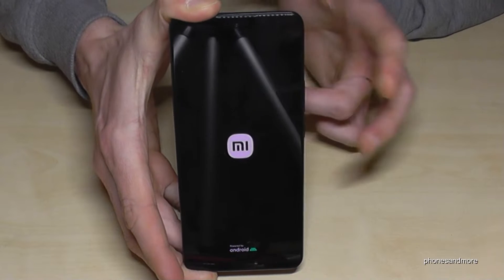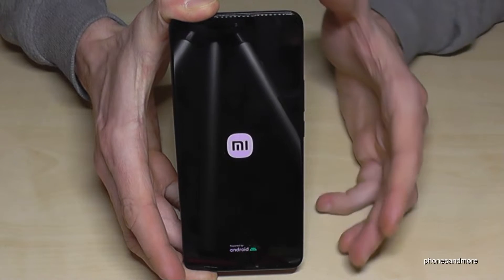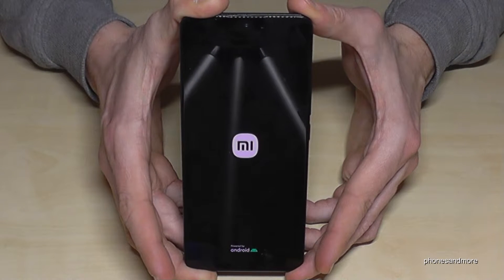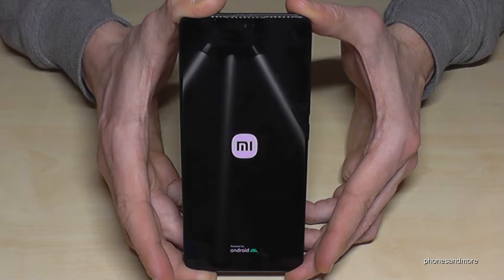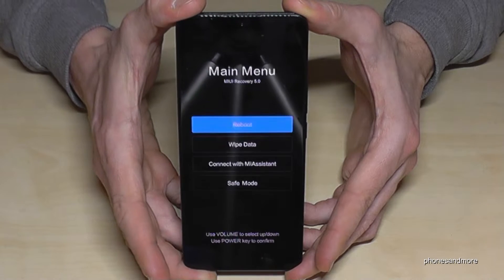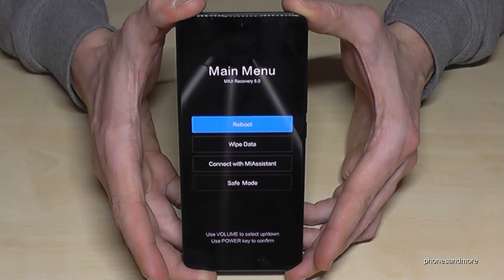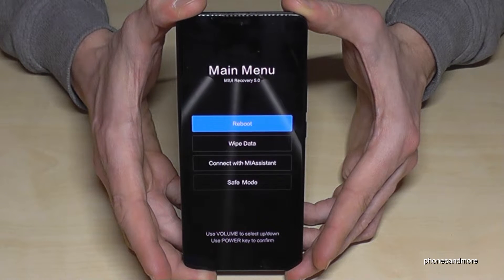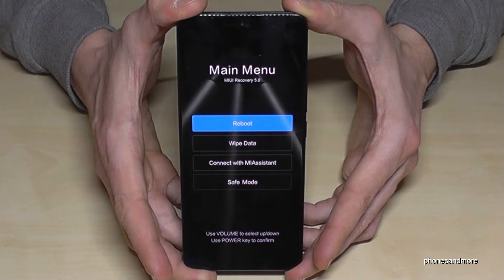Leave your fingers now and wait. The recovery menu should appear — and here it is.